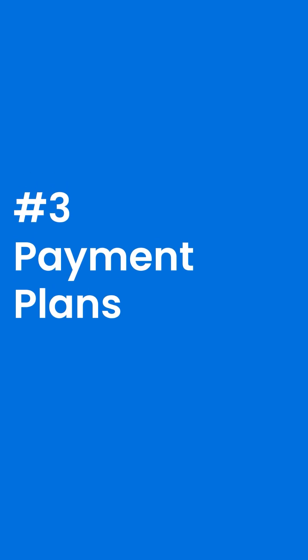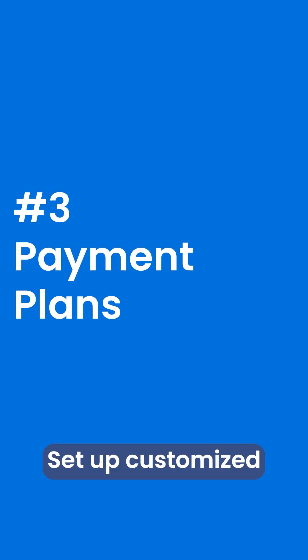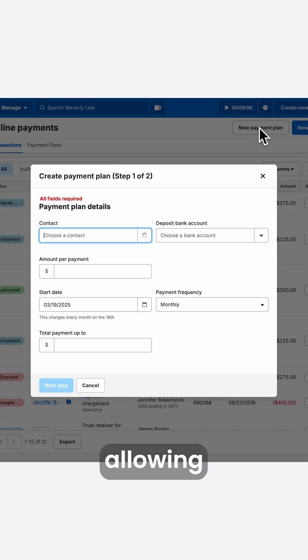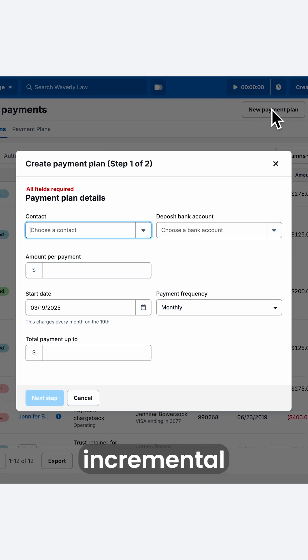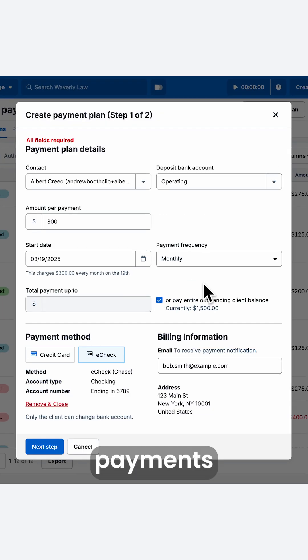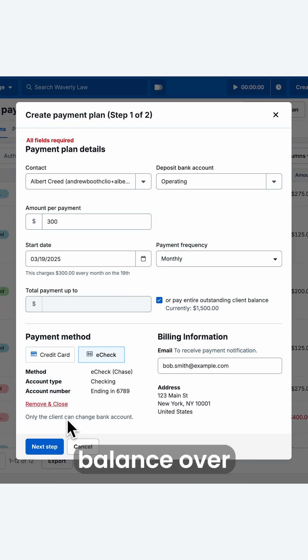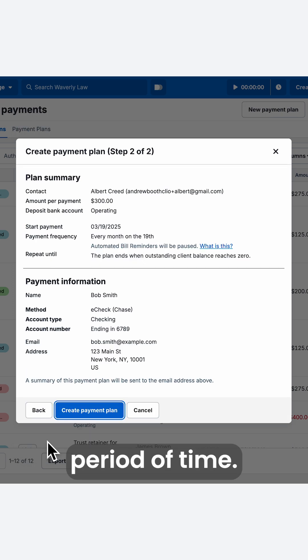Number three: payment plans. Set up customized payment plans, allowing your clients to make incremental payments towards their outstanding balance over a scheduled period of time.